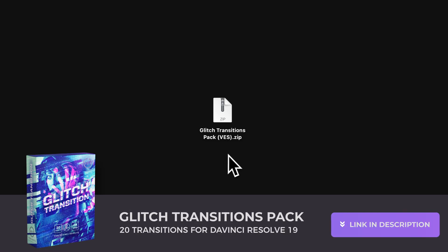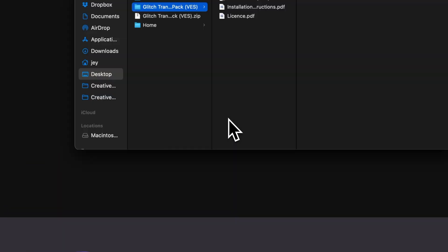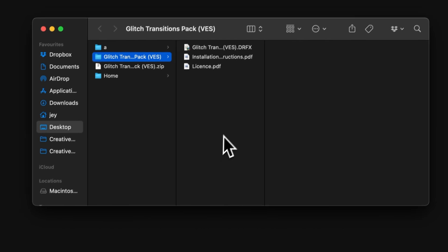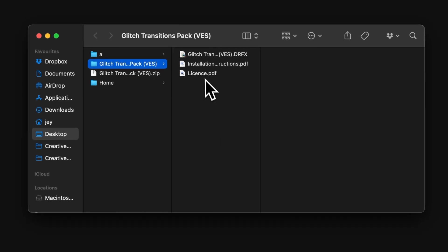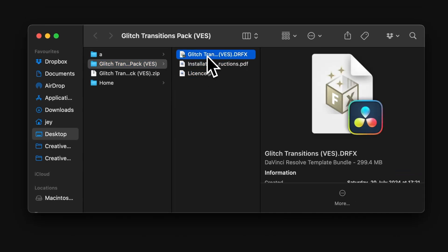All right. So, once you've downloaded the pack, you can just double-click on the zip file to unzip it. You will get this folder. In the folder, you have a couple of things. You have the license, the installation instruction, and the .drfx file.